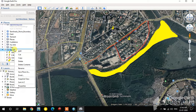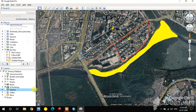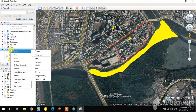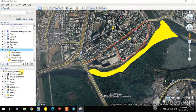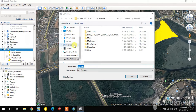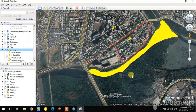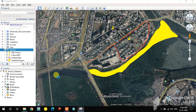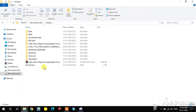Right-click on the My Files folder and select the Save Places option. You can select the path where you want to save the file, rename it if you wish, and save it. The KMZ file is now saved.